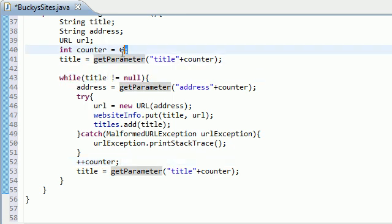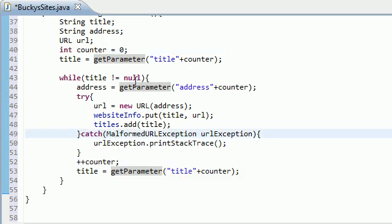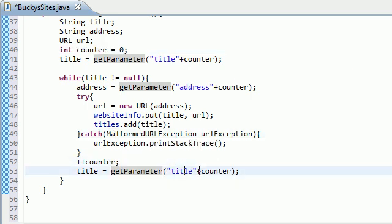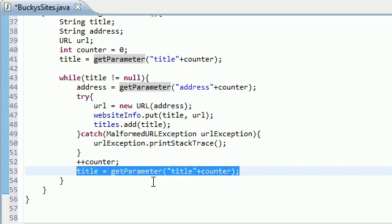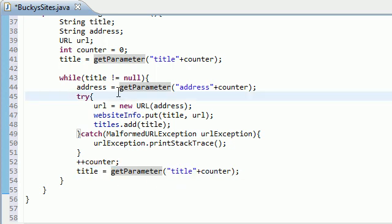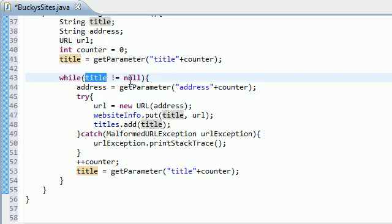So why do we need to do this? Because remember, what our loop is going to do is it's going to keep looping until it finds a title that doesn't exist. So it's going to say, okay, does title zero exist? Yup, that's Bucky's website. Does title one exist? Yup, that's Bucky's Twitter. Does title two exist? Well no, that doesn't exist. So now, if it doesn't exist, title is going to be equal to null. It's going to break out of the loop. That means it's done looping through all the websites.